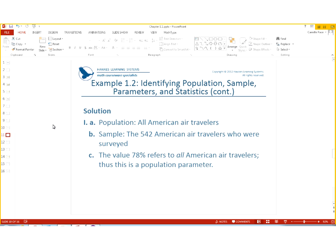So, let's look at our results. The population was all American air travelers. The sample was the 542 American air travelers who were surveyed. The value 78% referred to all American travelers. So, that is a population parameter, because we are referring to the population and not the sample.